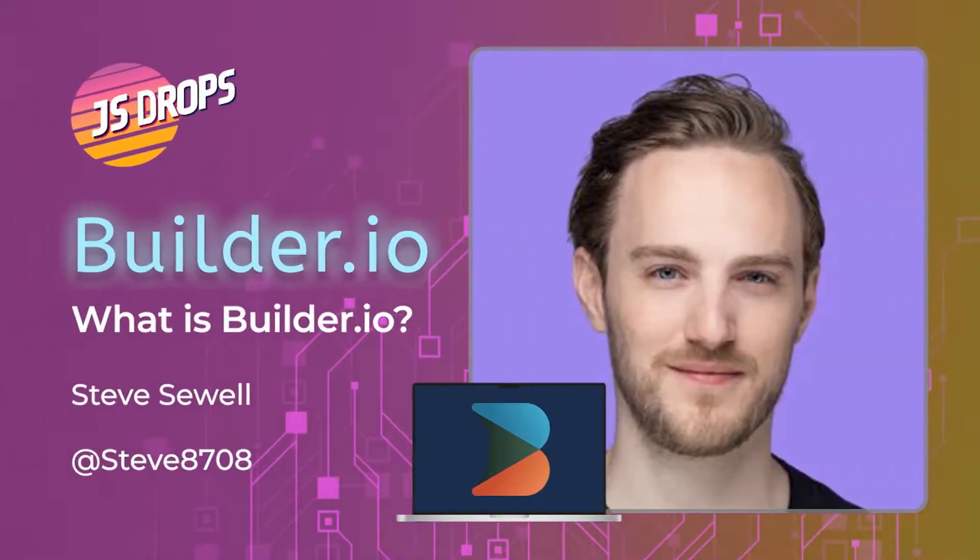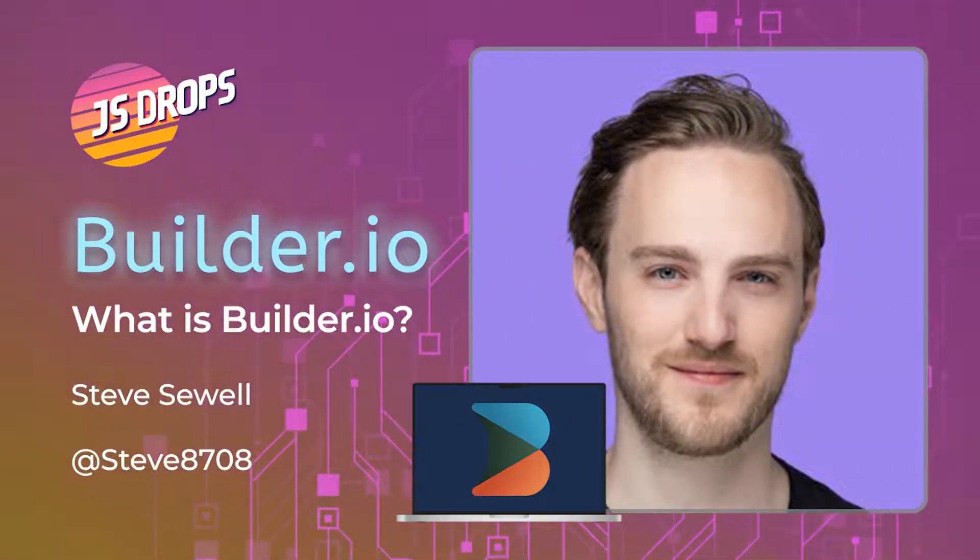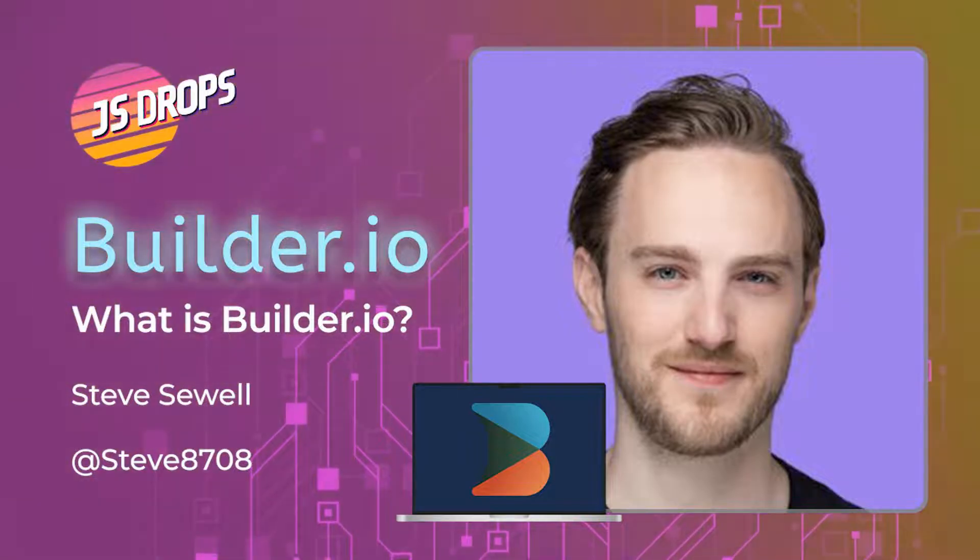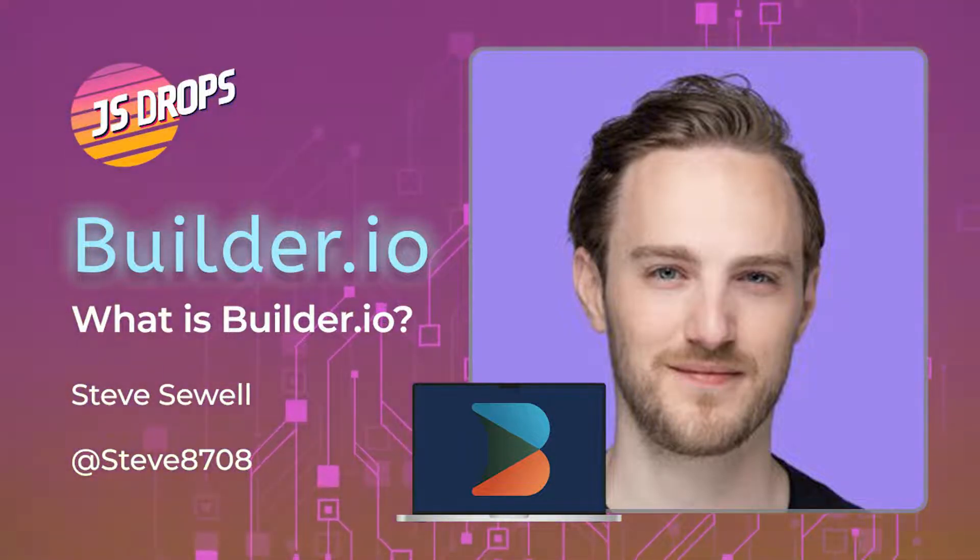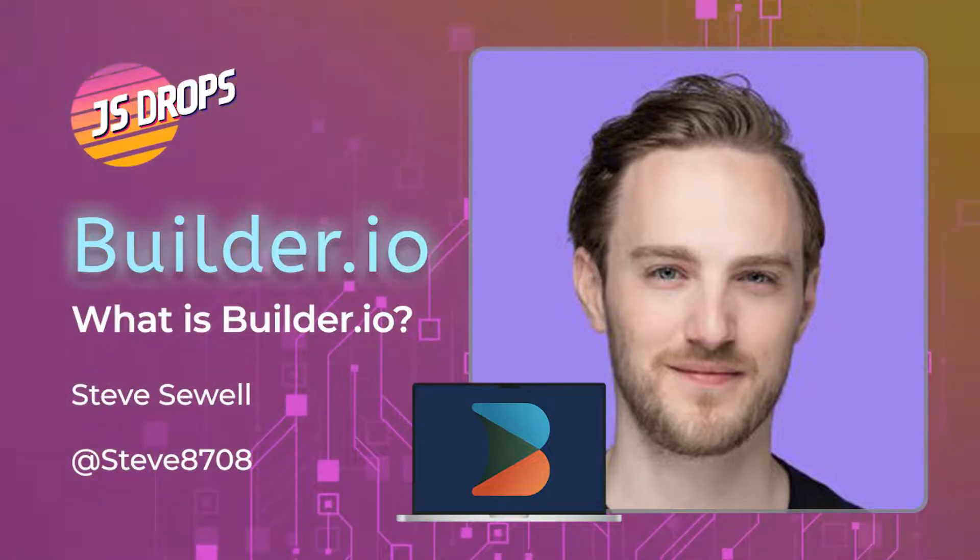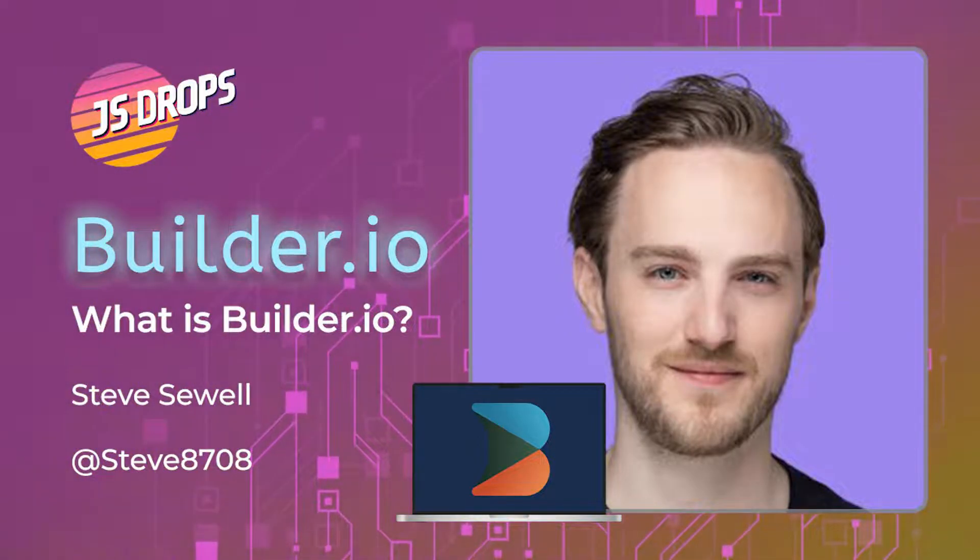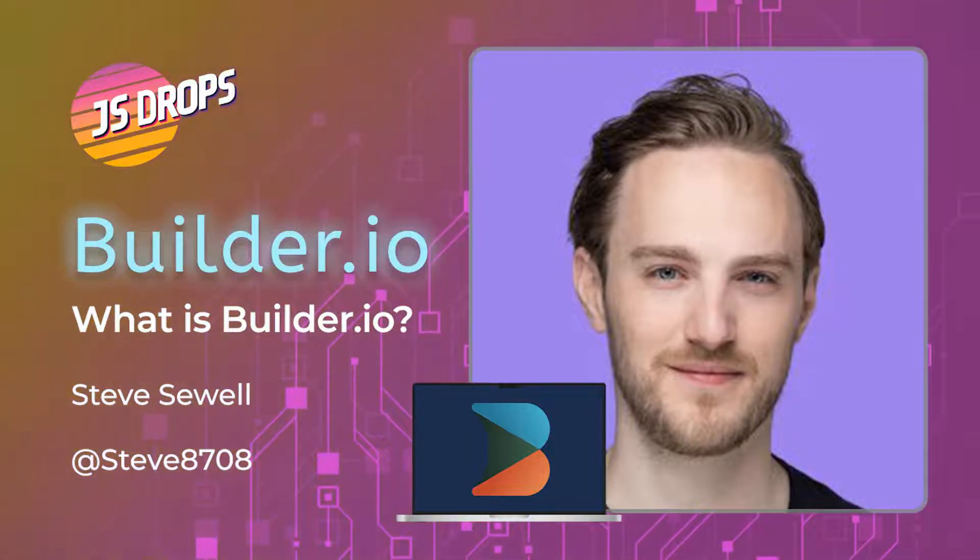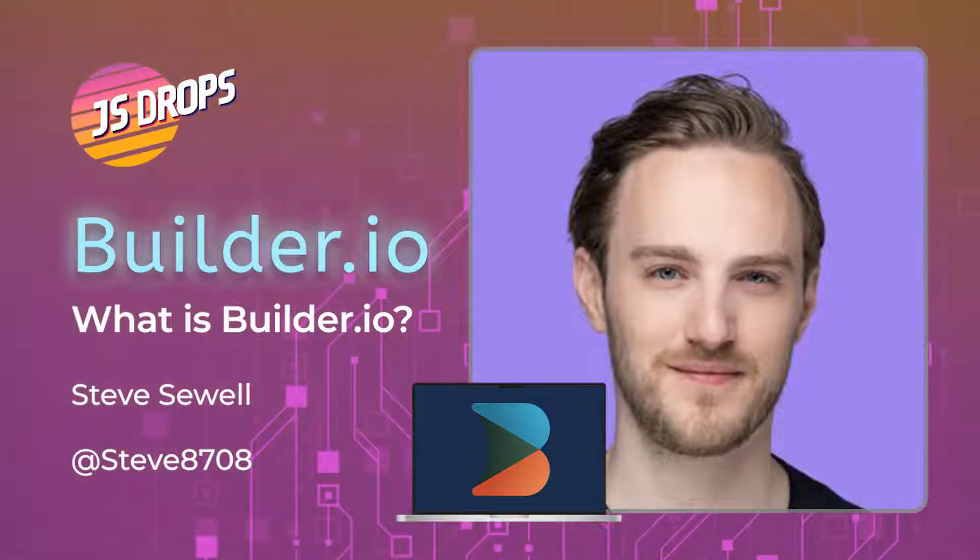What's up, folks, and welcome to another JS drop from this dot. This week, we have Steve Sewell, co-founder and CEO of Builder.io, who will talk about Builder's headless CMS platform and how it embraces the component-driven mindset of modern frameworks. Be sure to like and subscribe for more weekly JavaScript content, live events, and more. Now, let's get started.